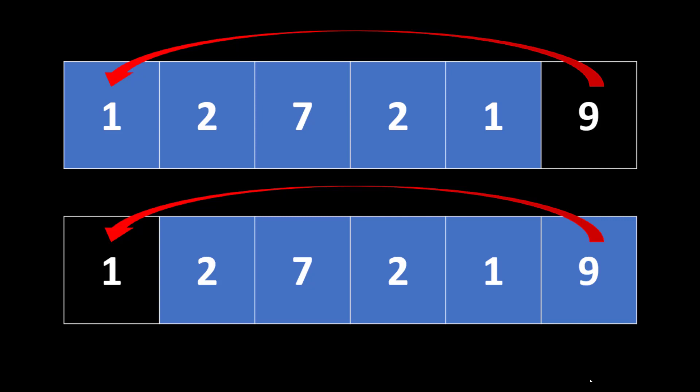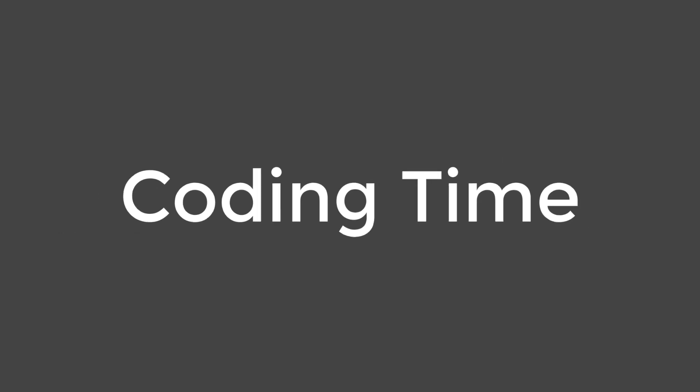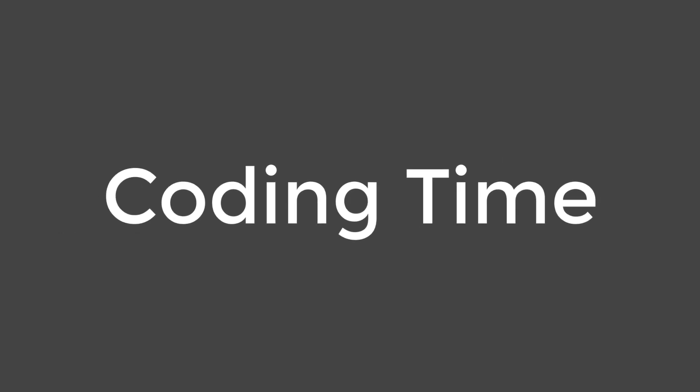So now I will recommend you to code this particular approach using the explanation that we discussed just now. And if you face any issue, you can always come back to the video. Now it's time to code this particular approach.